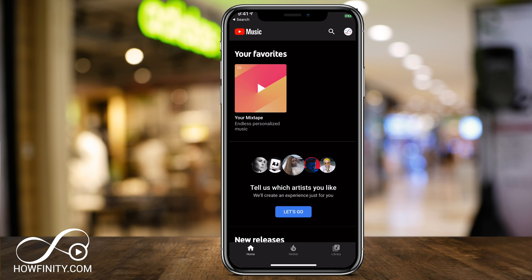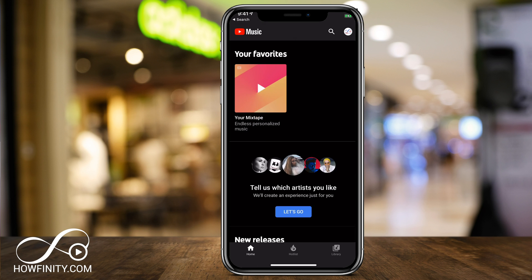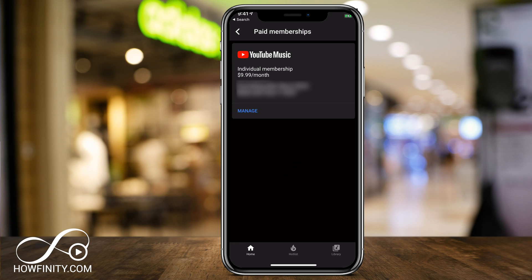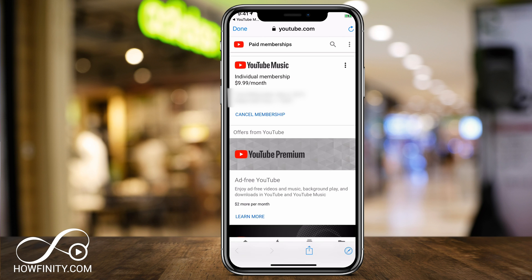We'll do it on a mobile device, then I'll show you where to do it on a computer as well. On a mobile device, you could go to the YouTube Music app, click your profile icon on the top right, and you should see Paid Membership. That will bring you to a page where you press Manage Membership, which opens a web browser where you log in to your YouTube account and cancel your membership.